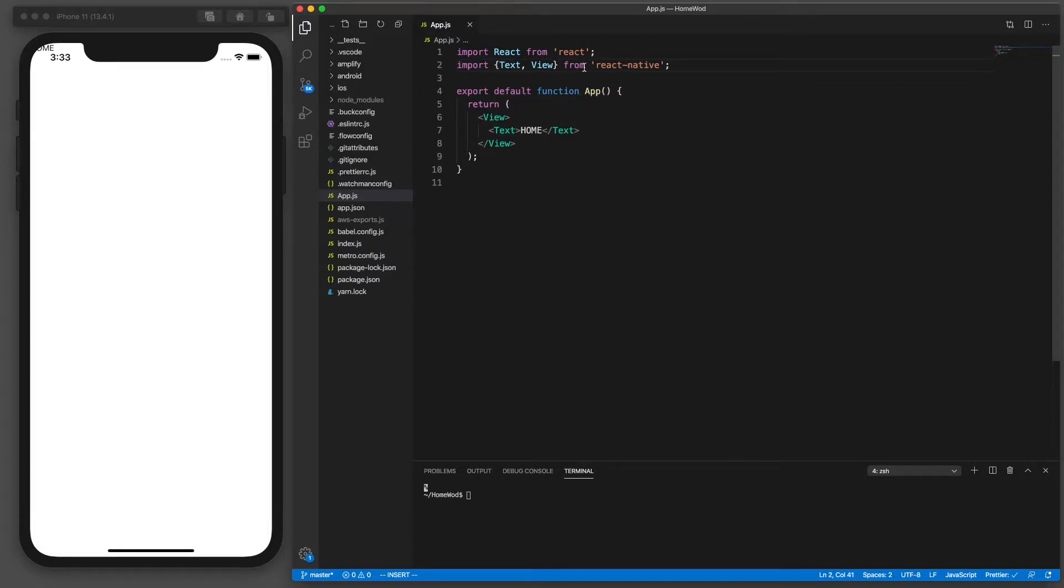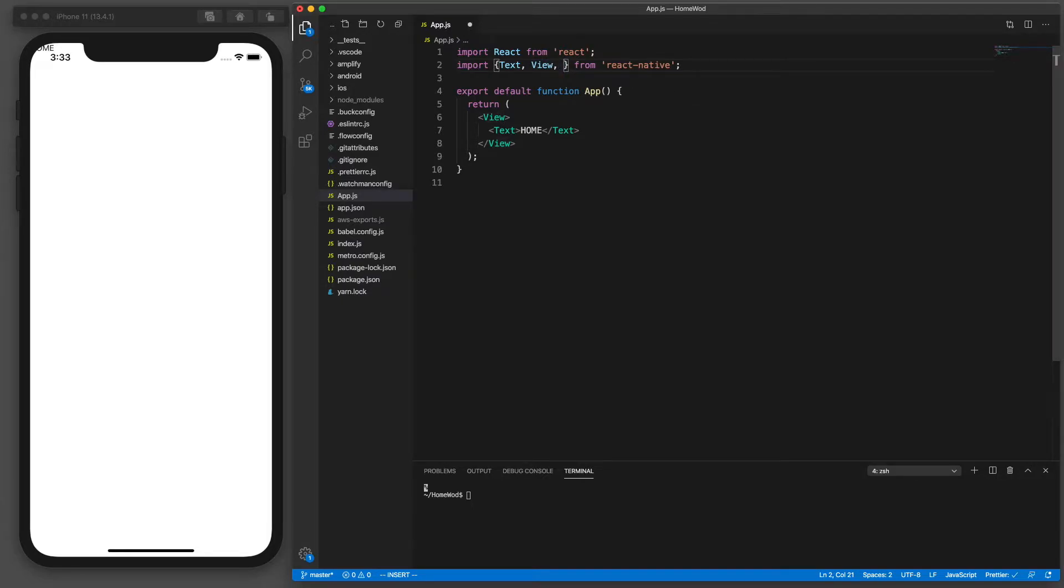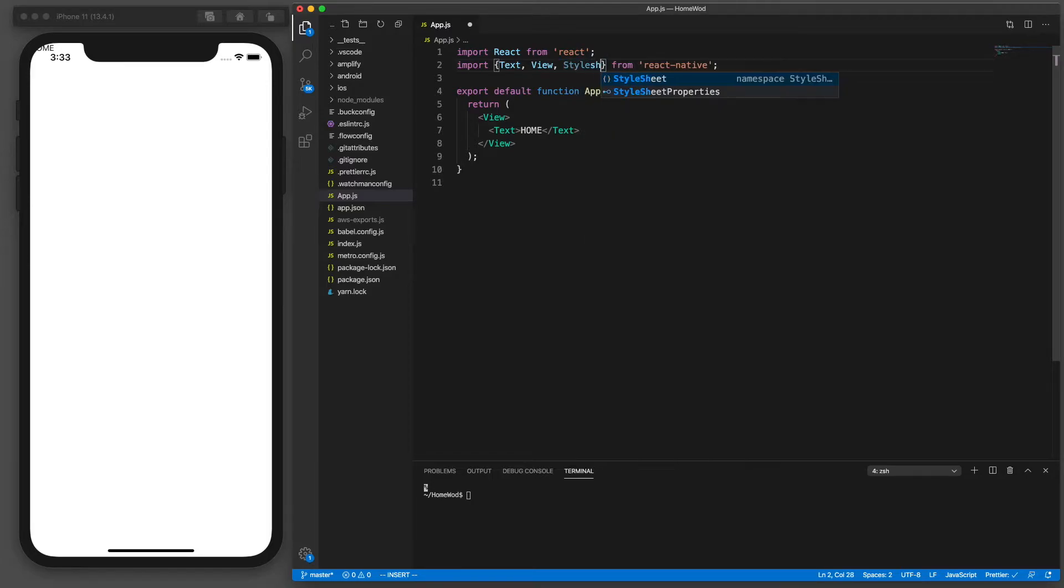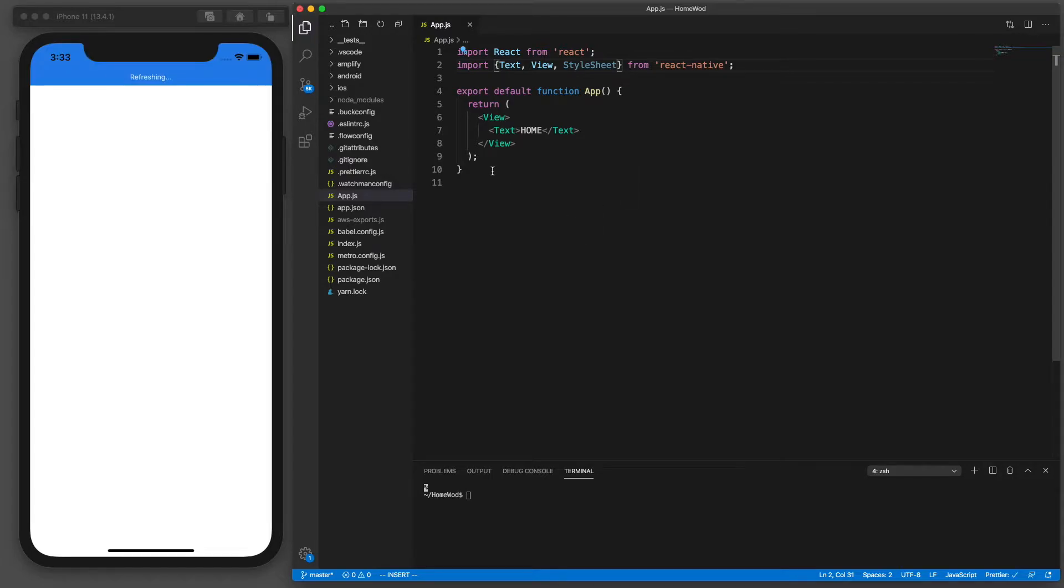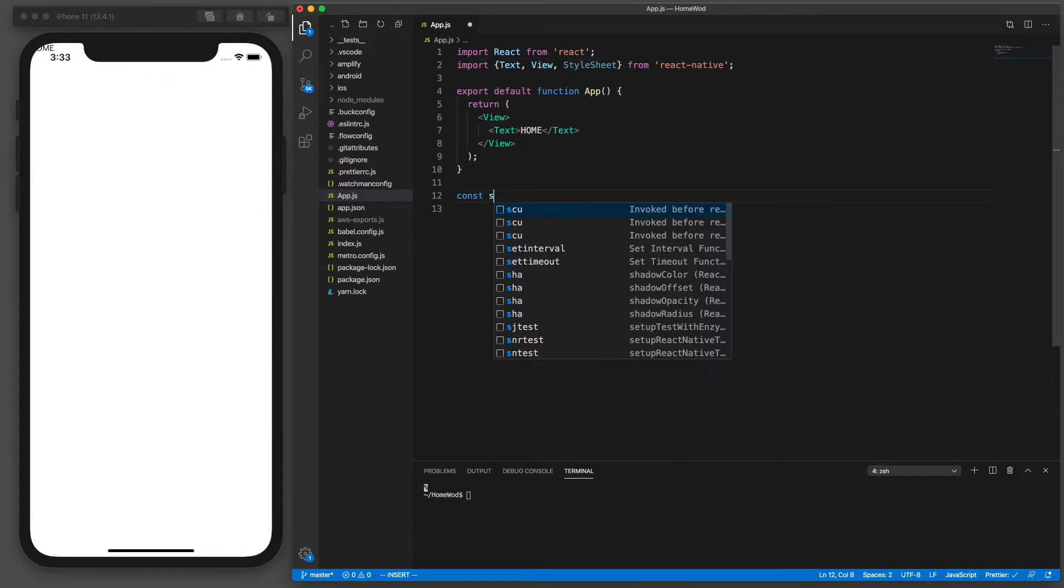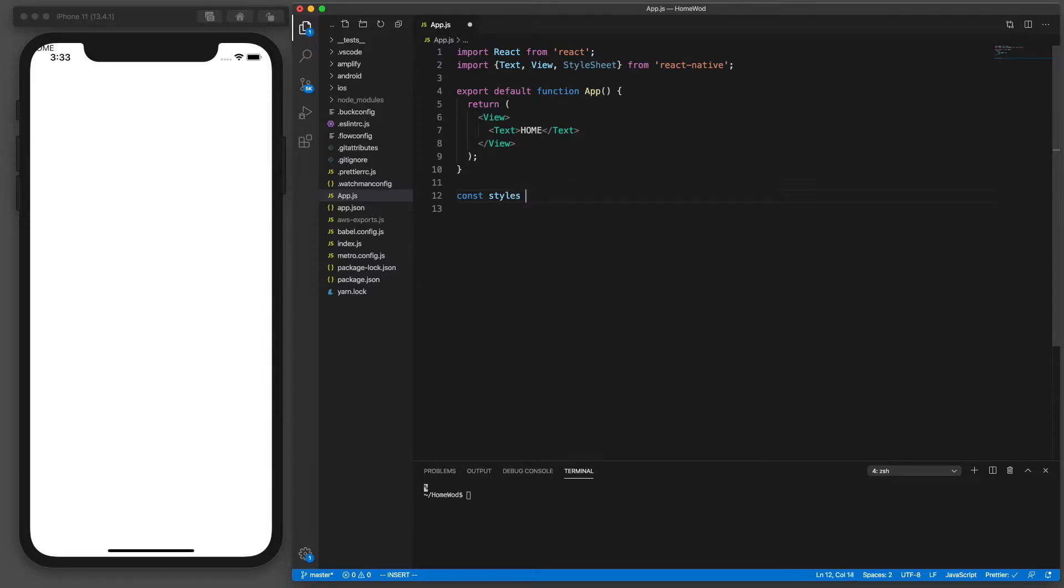Let's fix that by adding some styles to this component. So we're going to use StyleSheet API from the React Native library. This is just one way to do it. You could also do inline styles but this is a little bit cleaner so we'll be taking this approach throughout the development.